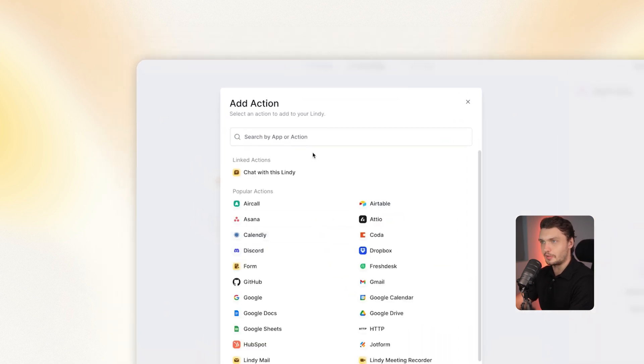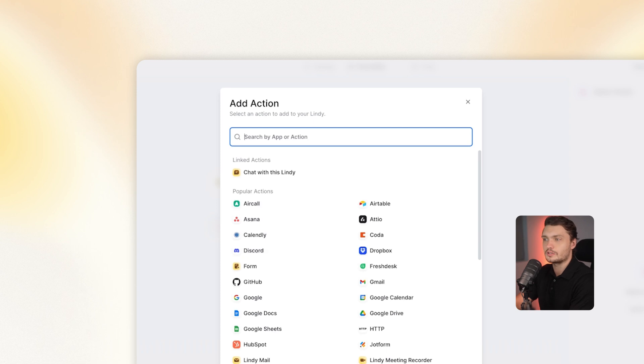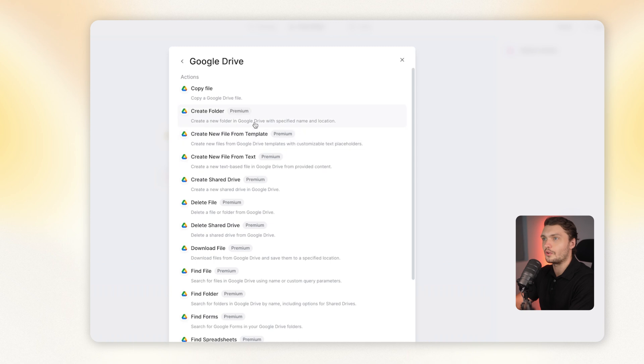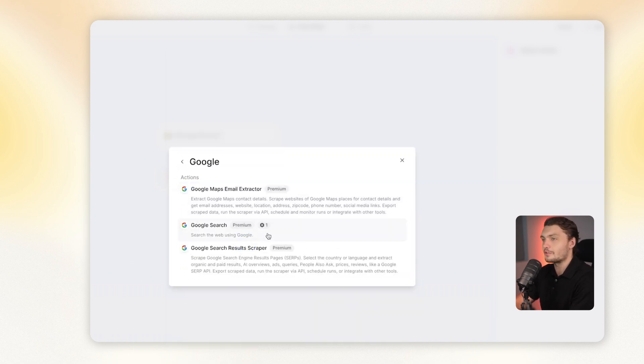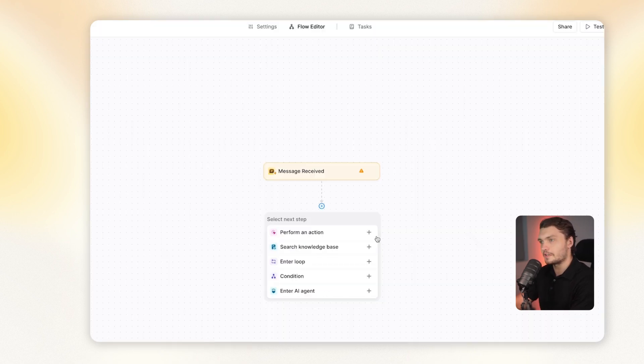So that will be the beginning of building the automations. We can take the input and then perform a certain kind of action from it. A specific action. For example, we could do Google Drive, we could create a new folder. Or Discord, we can send a new message. Google, we can carry out a Google search. There's many different options on here and we'll go into detail on them a bit later.